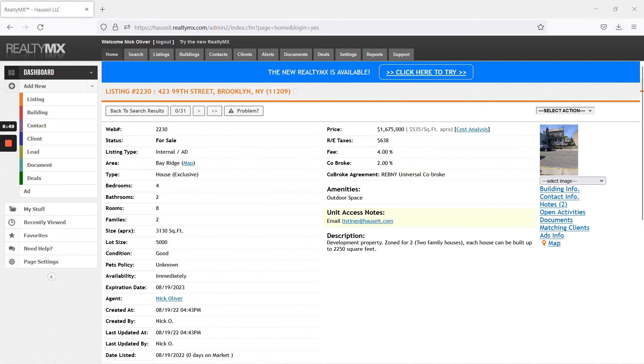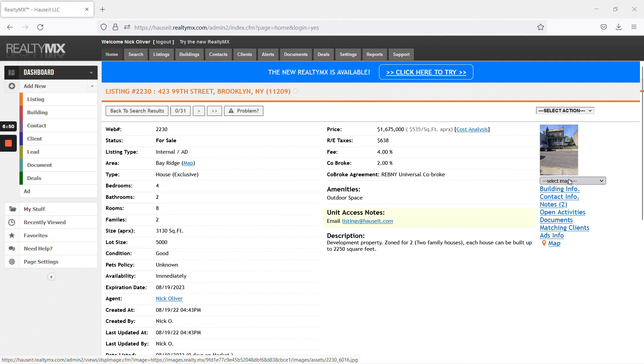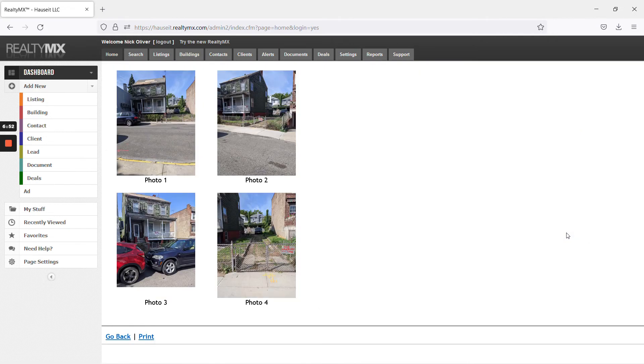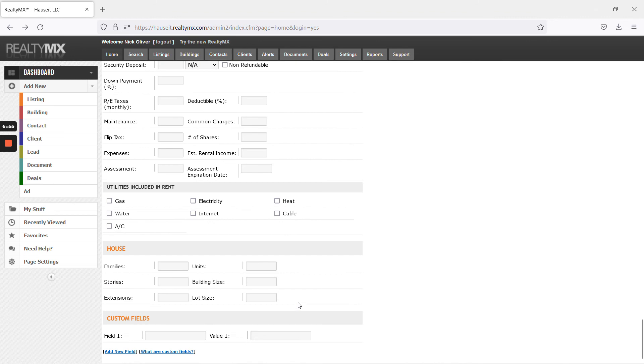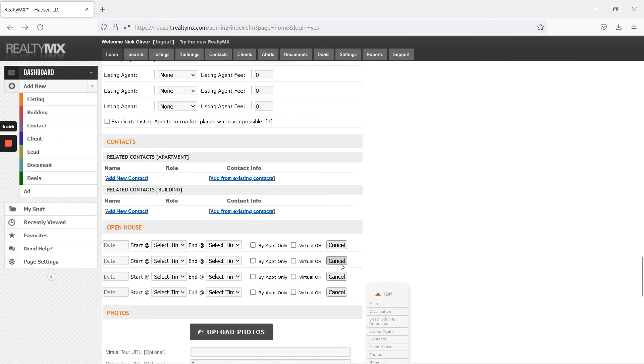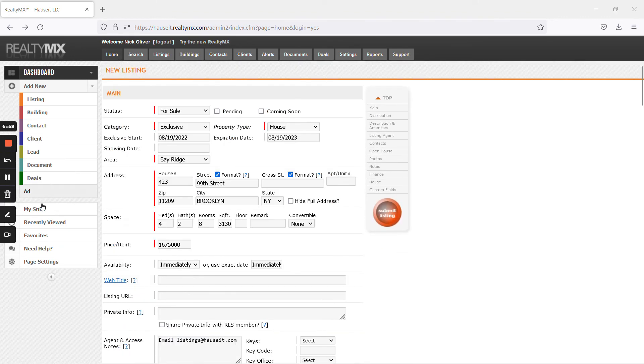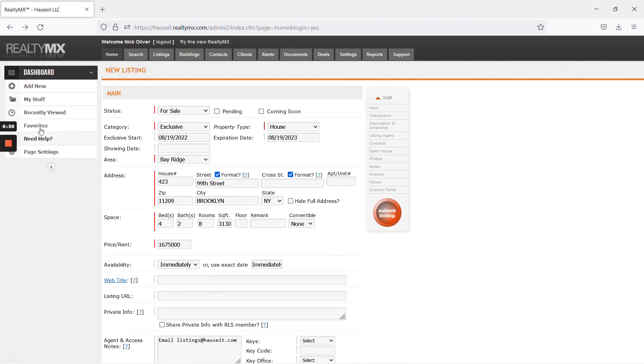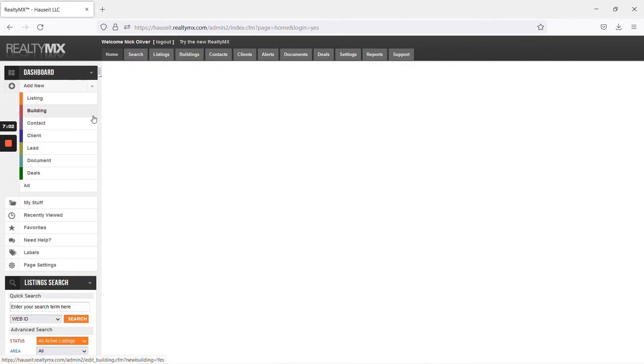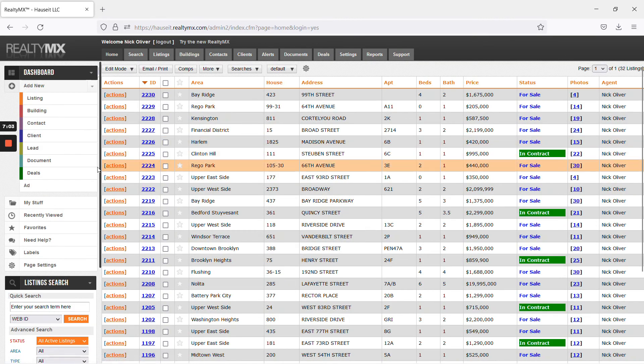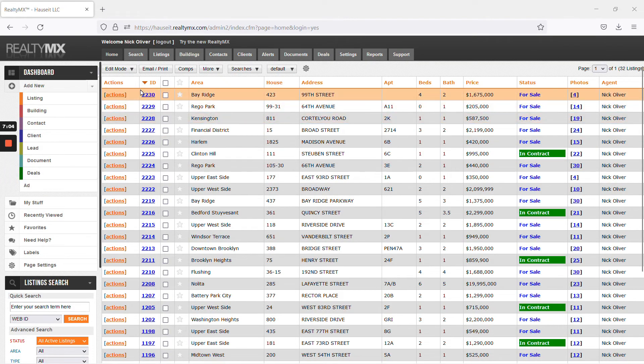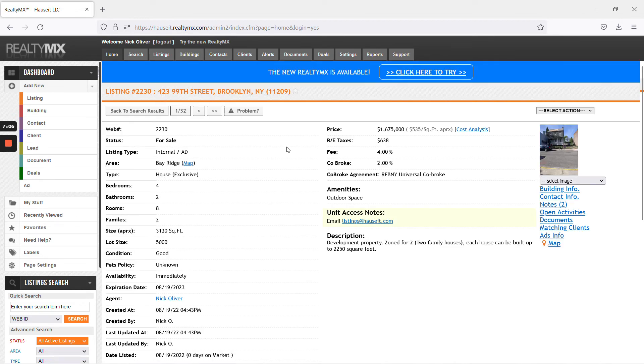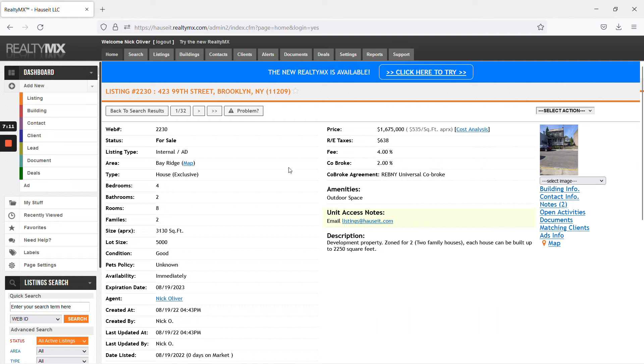And you see here that the listing has been uploaded. You can, in fact, take a look at all images here. Go back. And this is the listing. You can see it in my listings. Most importantly, the co-broke is correct.